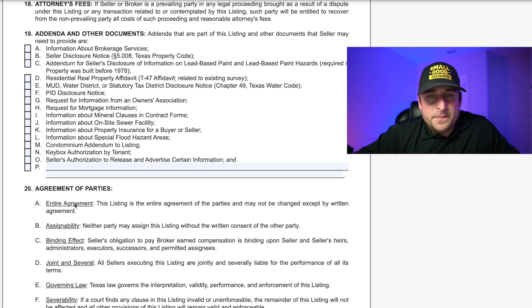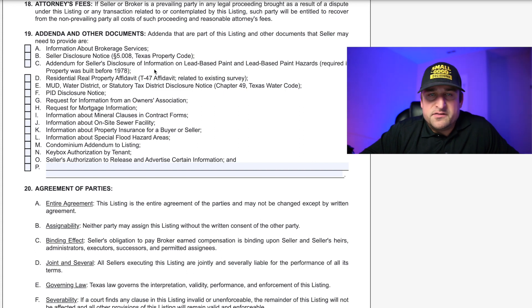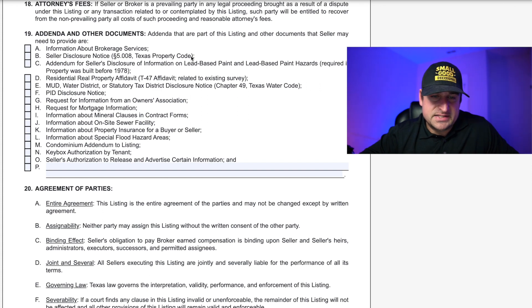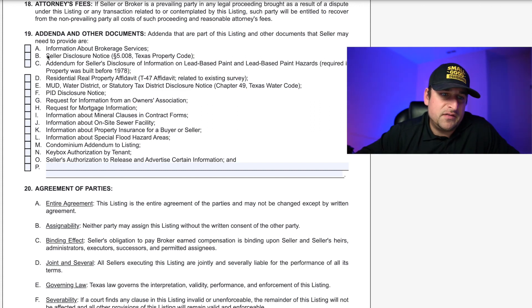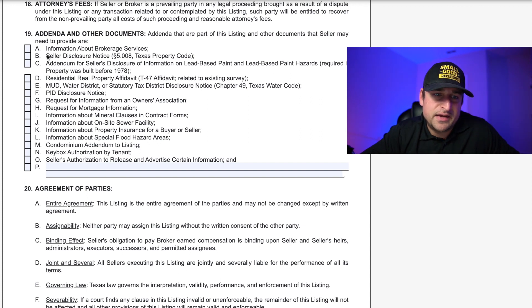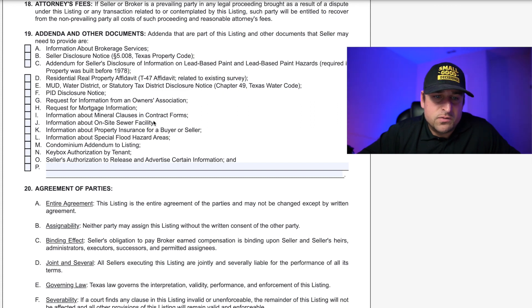Addenda — that's anything added to this listing agreement. A very common addendum you'll want is IABS (Information About Brokerage Services) — that's going to be a requirement. Seller's disclosure is usually required too, so have that completed unless there's a legit reason not to. Very important: the seller's disclosure must be filled out 100% by the seller. You don't want any liability for filling any portion of it out. If there's an onsite sewer facility like a septic, that's another applicable form to complete.